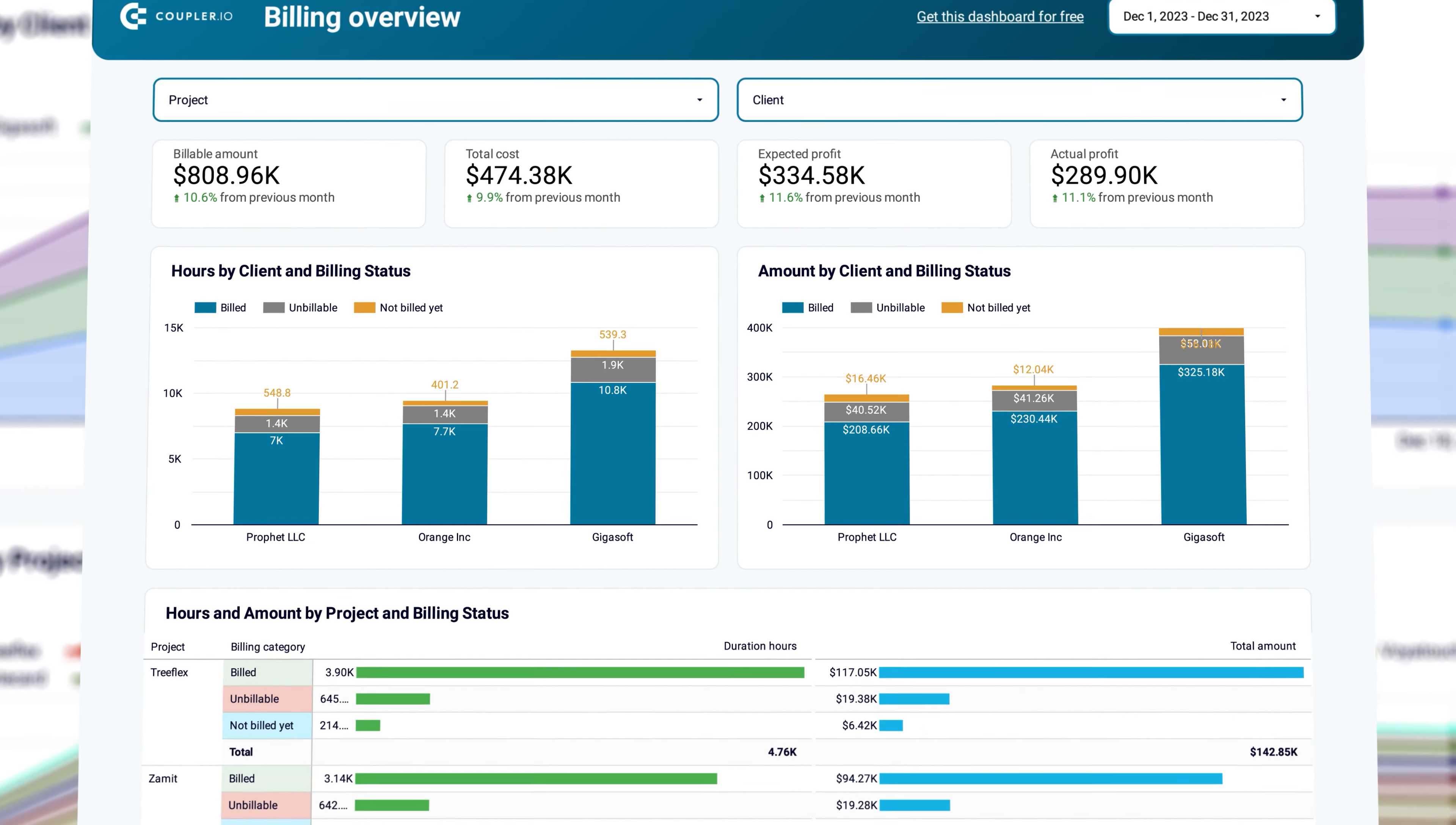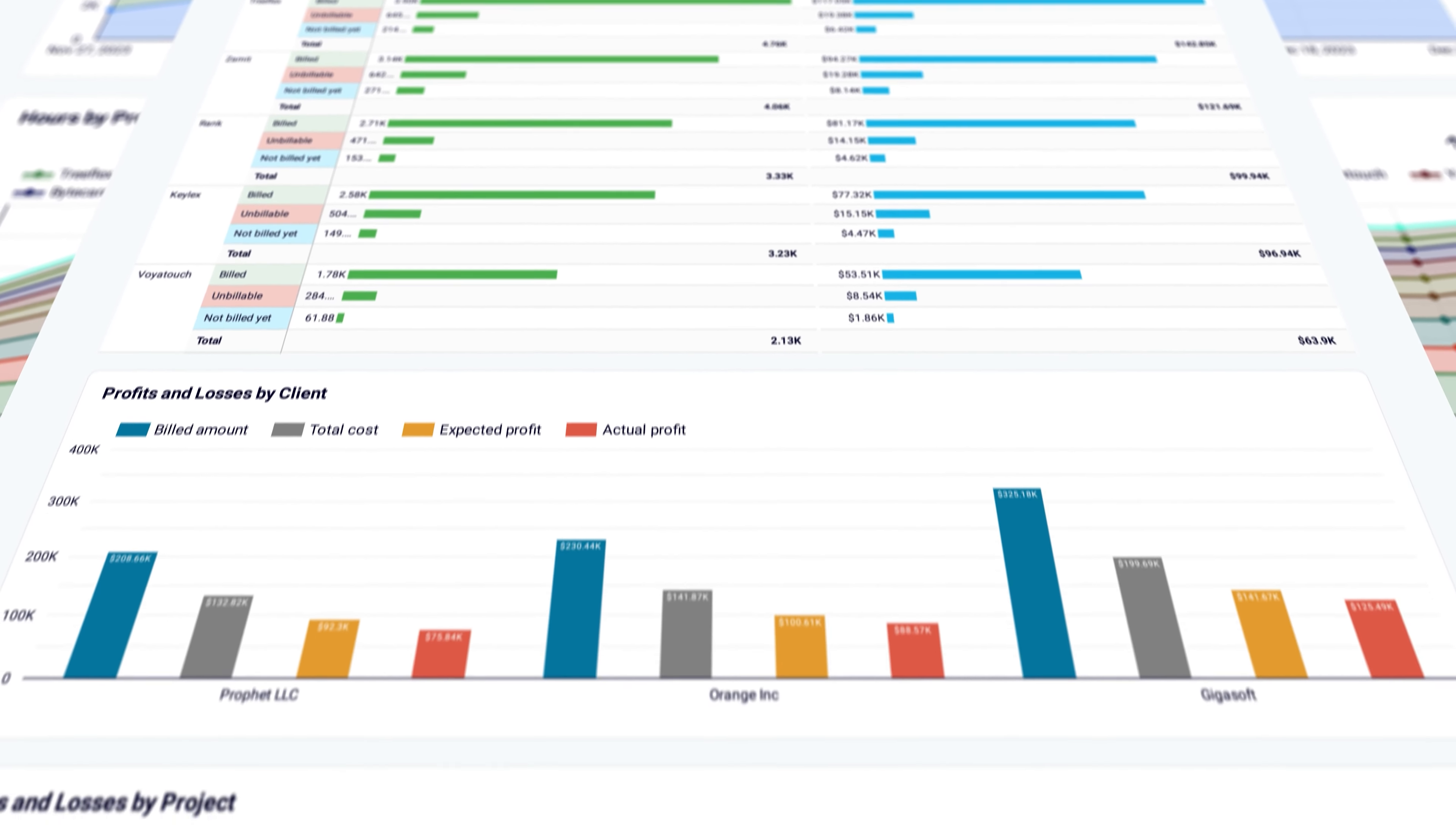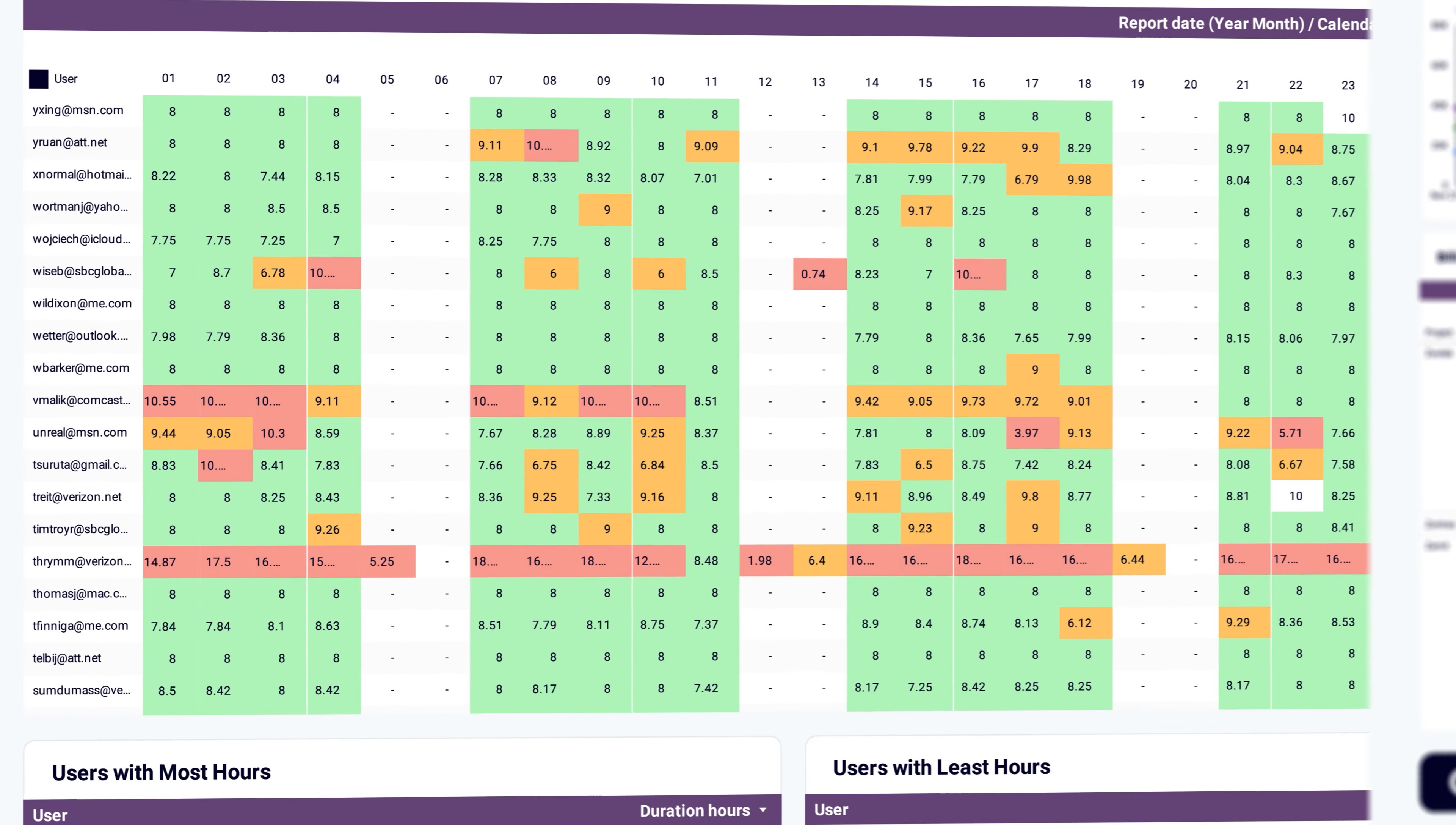Also check the Harvest connector from Coupler IO. Harvest is perfect for time tracking and its Looker Studio connector lets you explore all the data into your report. You can summarize data by clients or projects and create colorful calendar views like this one.